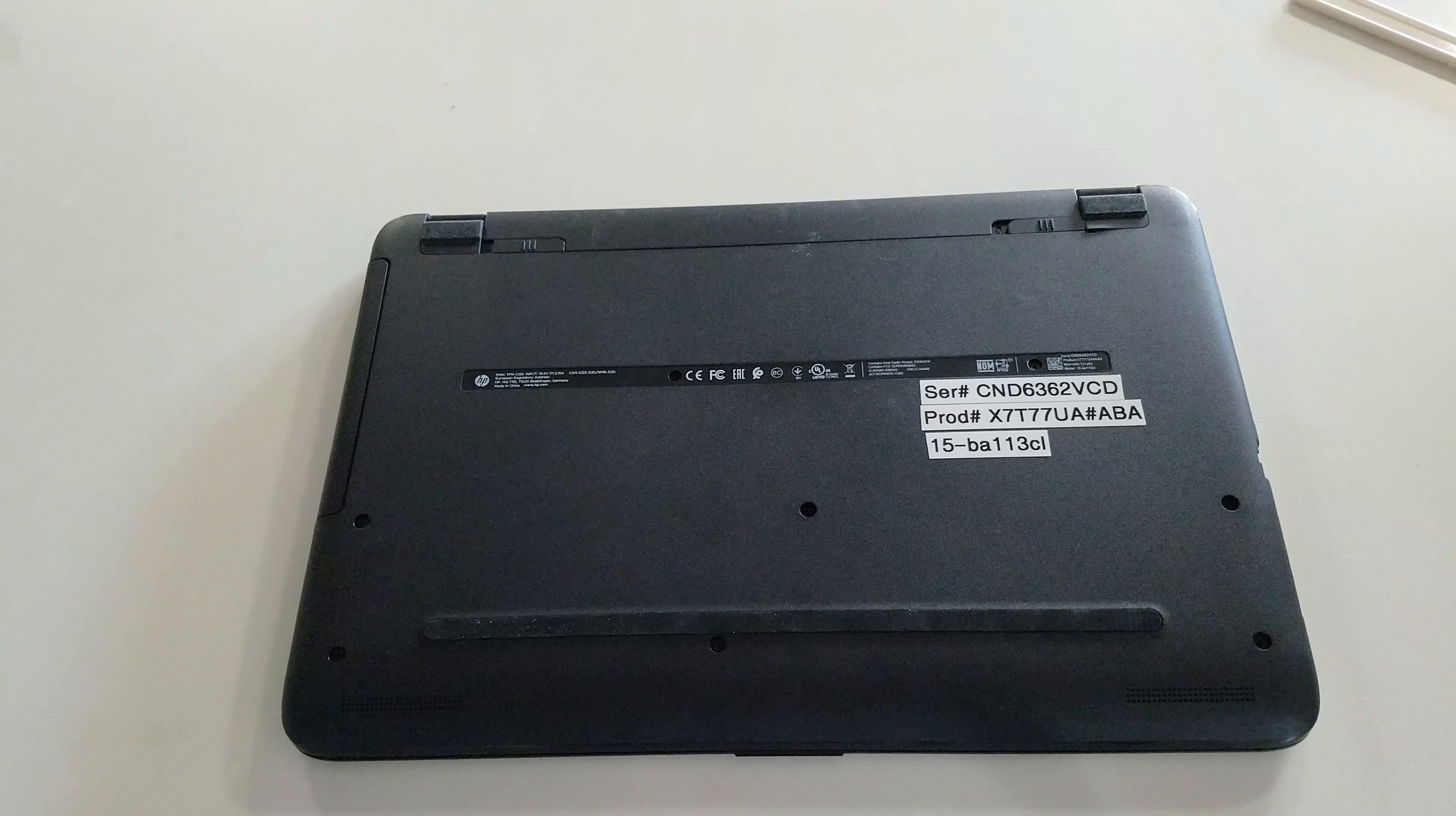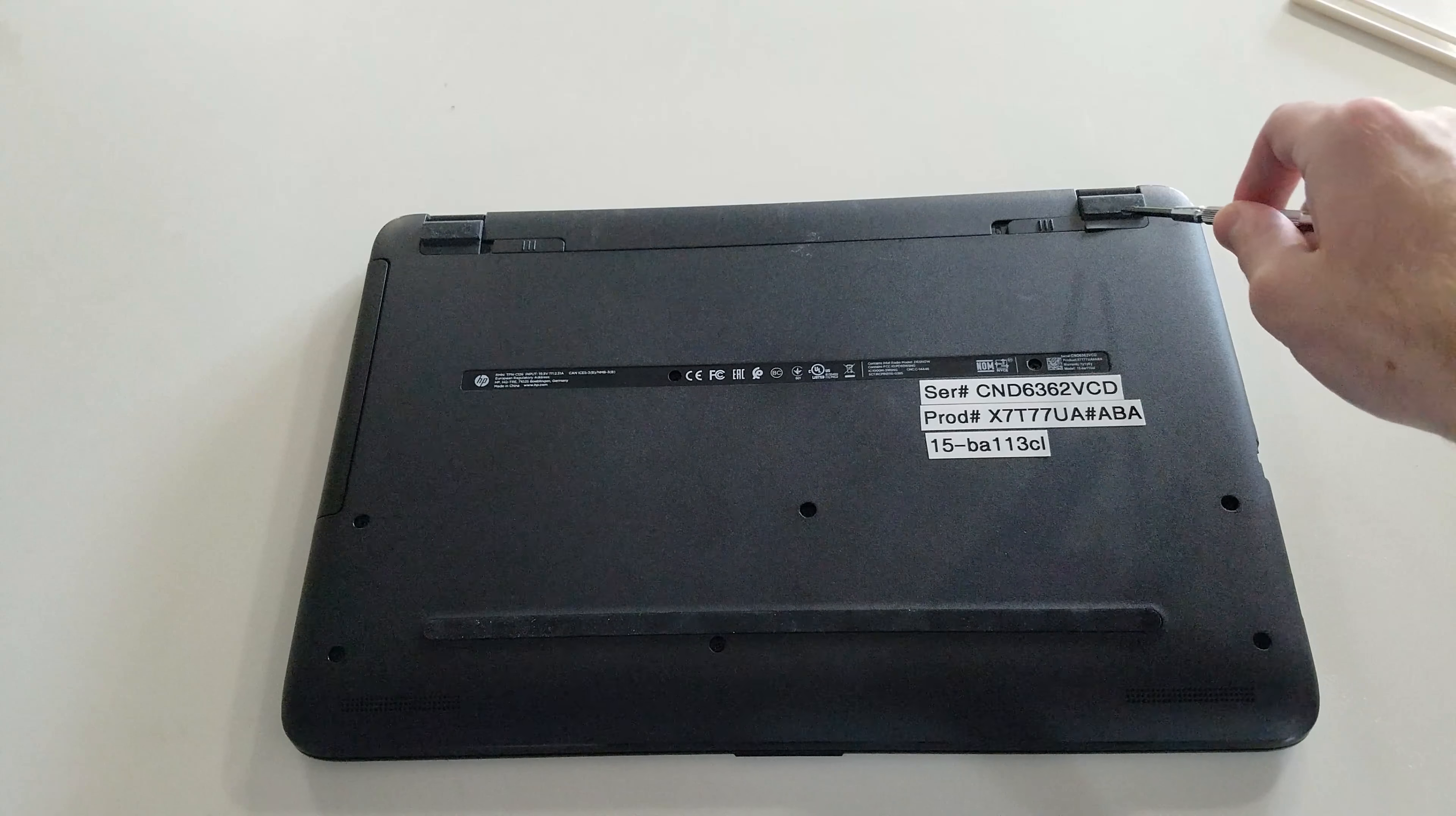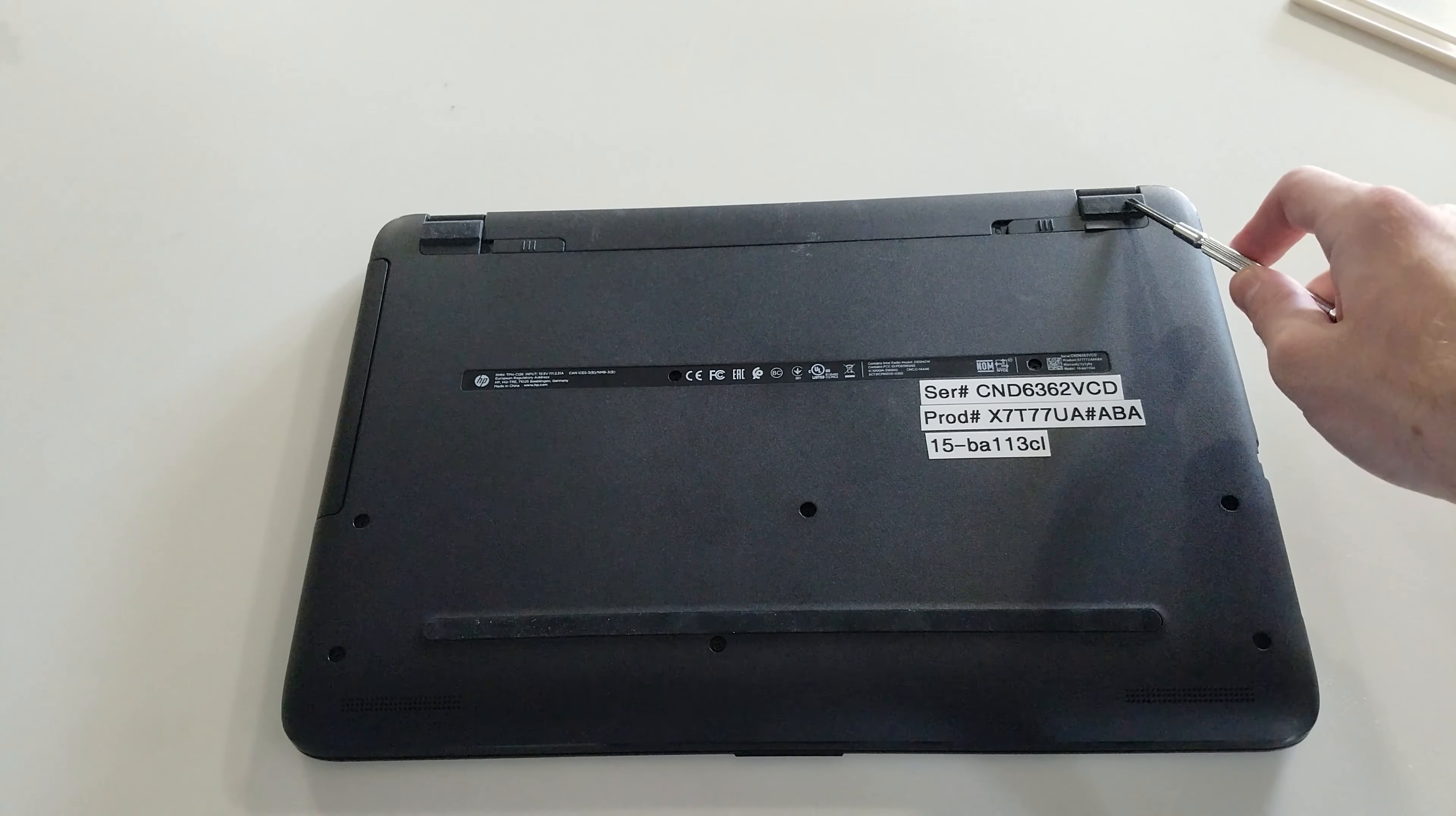First off you will need a small Phillips head screwdriver and you'll want to unscrew all of these screws including two hidden ones behind these pads.